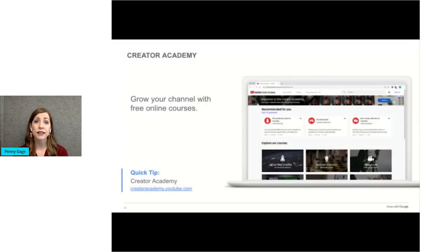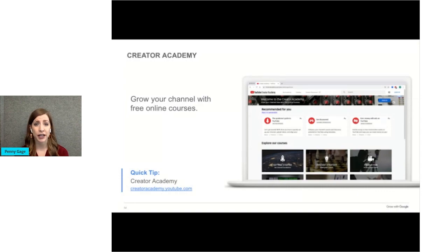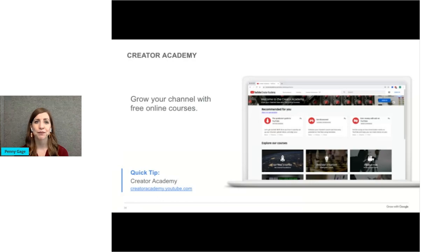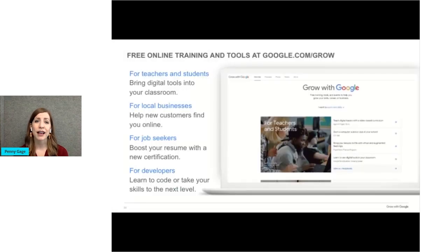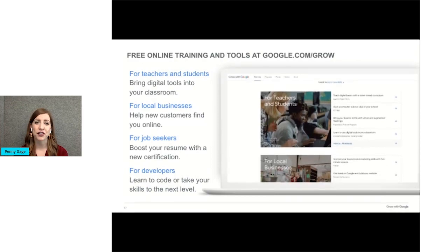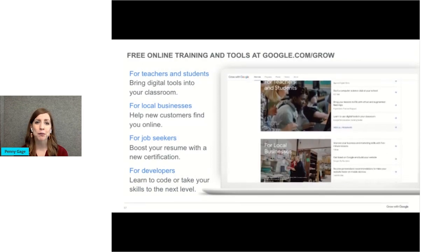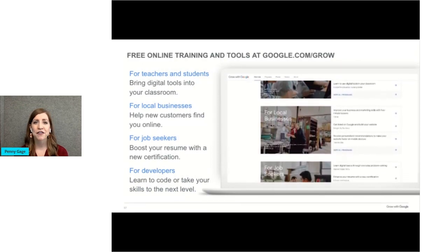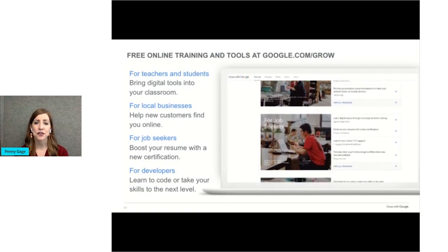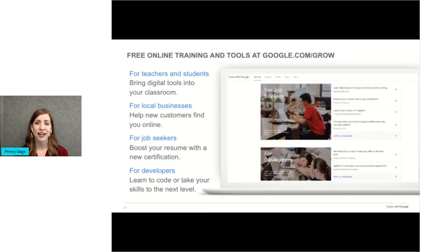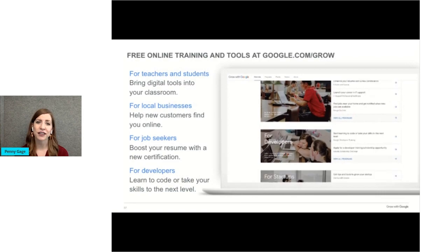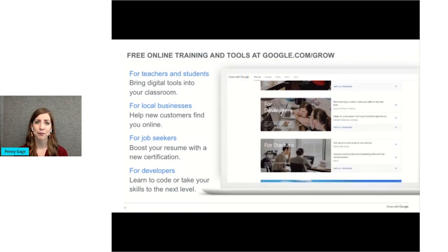To dig deeper into what we've touched on today, the Creator Academy can help with free online education about YouTube. Visit creatoracademy.youtube.com. Lastly, Grow with Google is an initiative that helps people prepare for work, find jobs, and grow their businesses. You can find free online training at google.com slash grow.